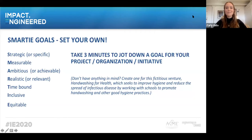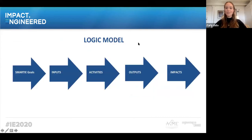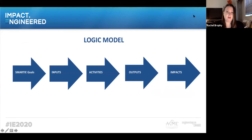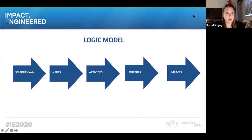I hope everyone had some time to write down a goal. I know three minutes is not enough, but hopefully it got you started. I'm going to hand it over to Rachel to introduce our logic model. Setting goals is really important, but being able to actually track your goals and measure your progress is equally important. So next we're going to talk about the logic model.